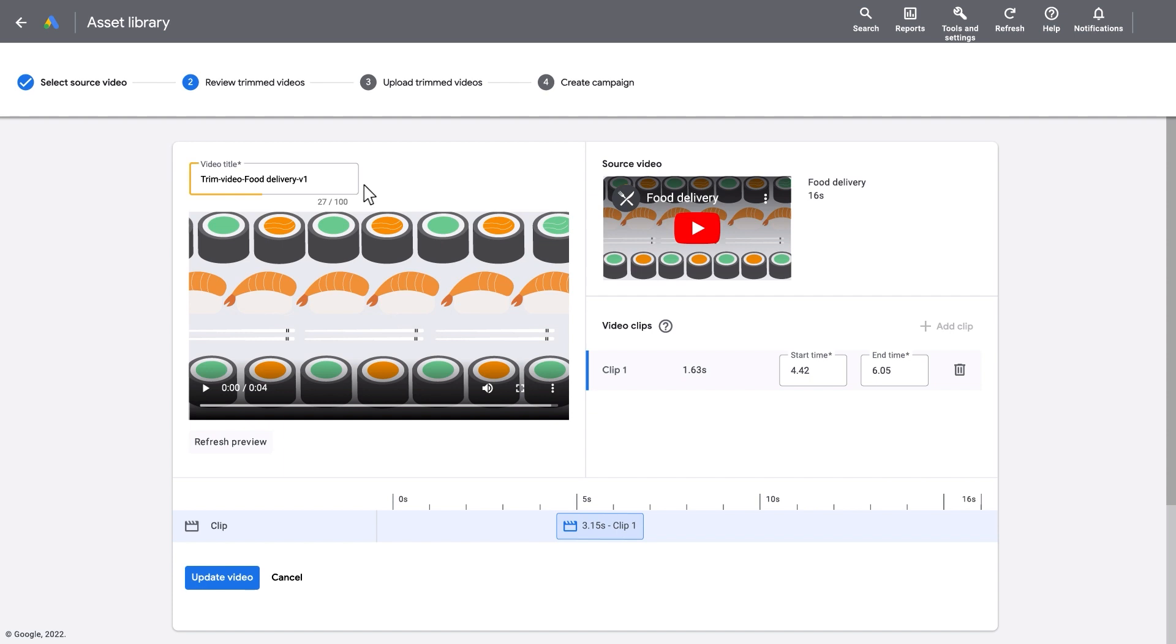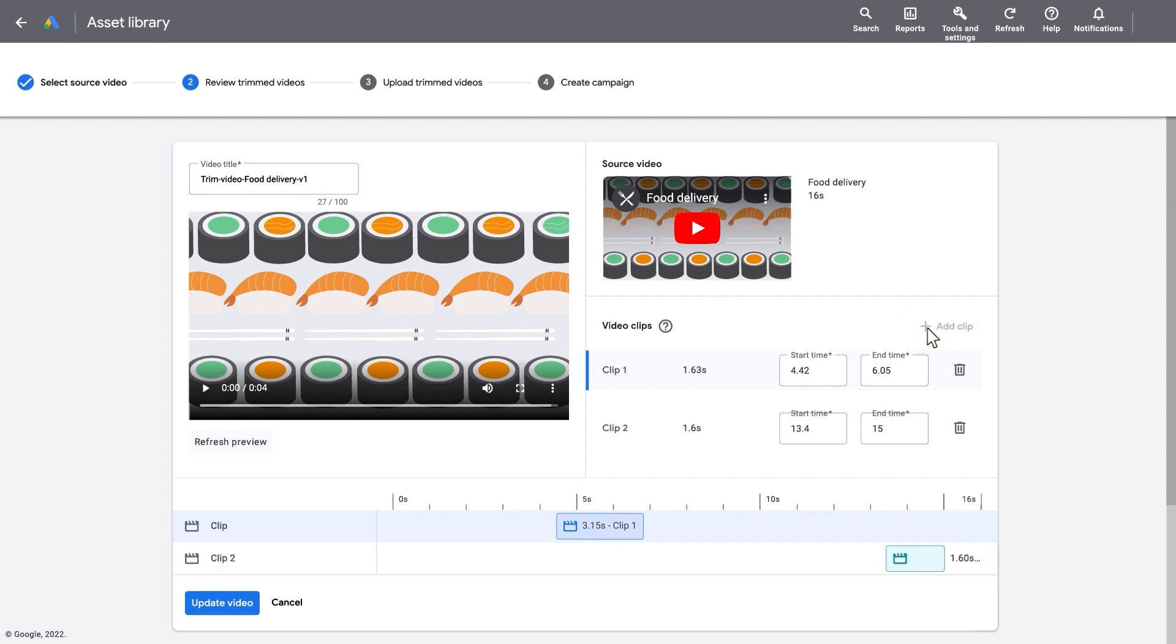Edit the video title and adjust the video clips you want to include in your final bumper ad. You can edit each clip using the timeline. Just hold and drag the clip over the specific parts of the source video that you want to keep in the trimmed version.